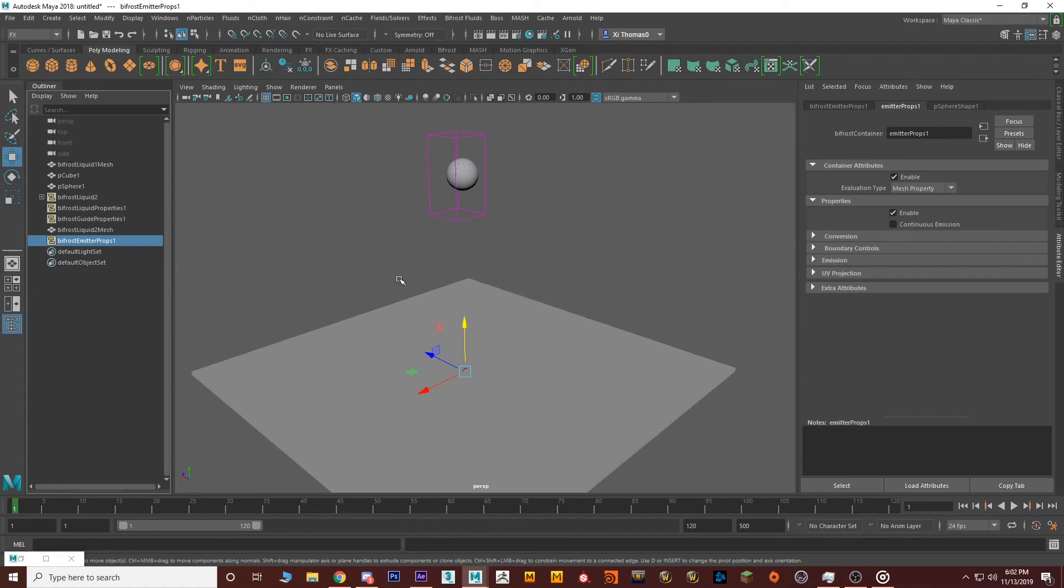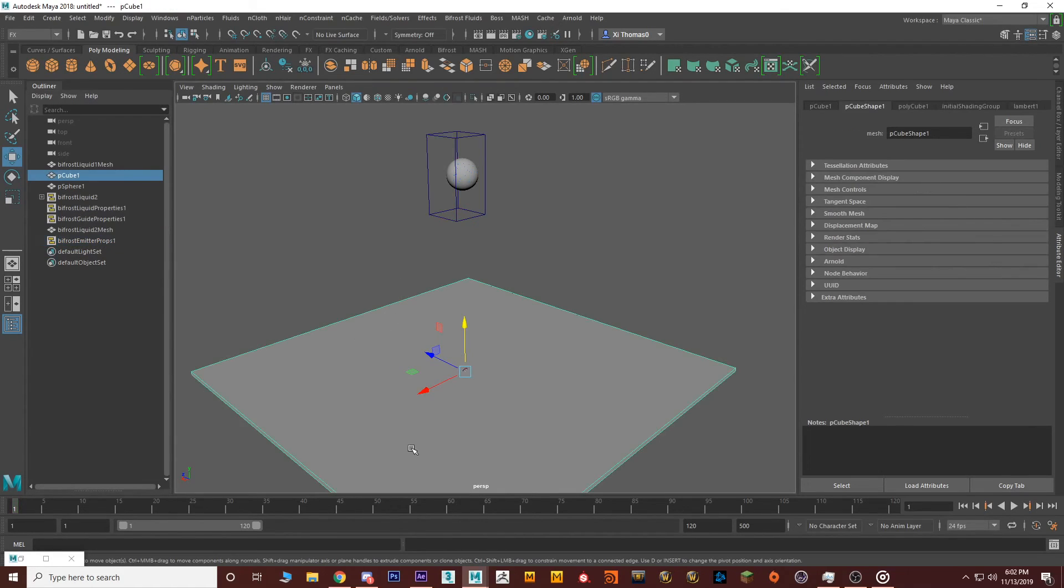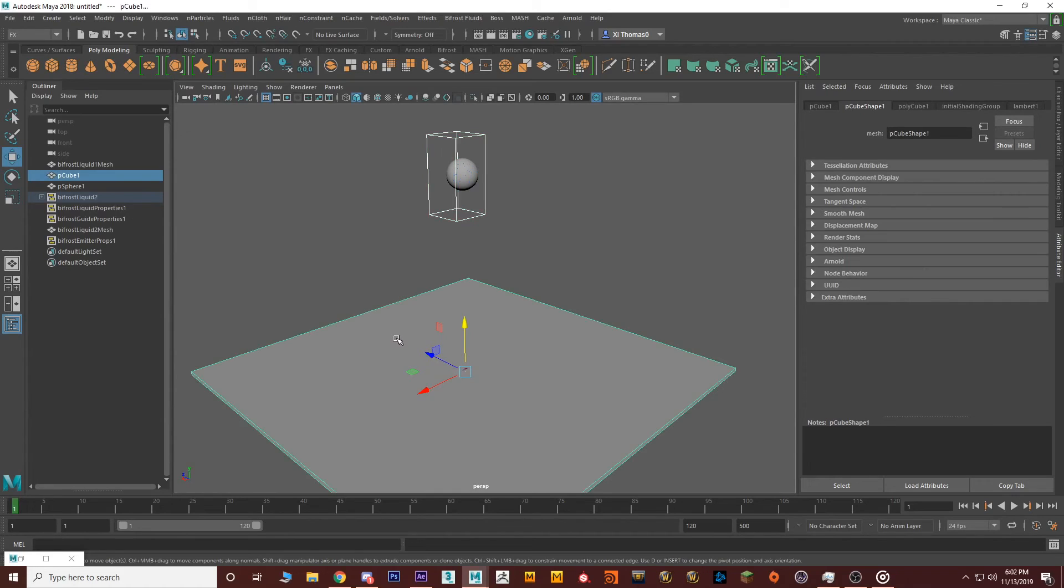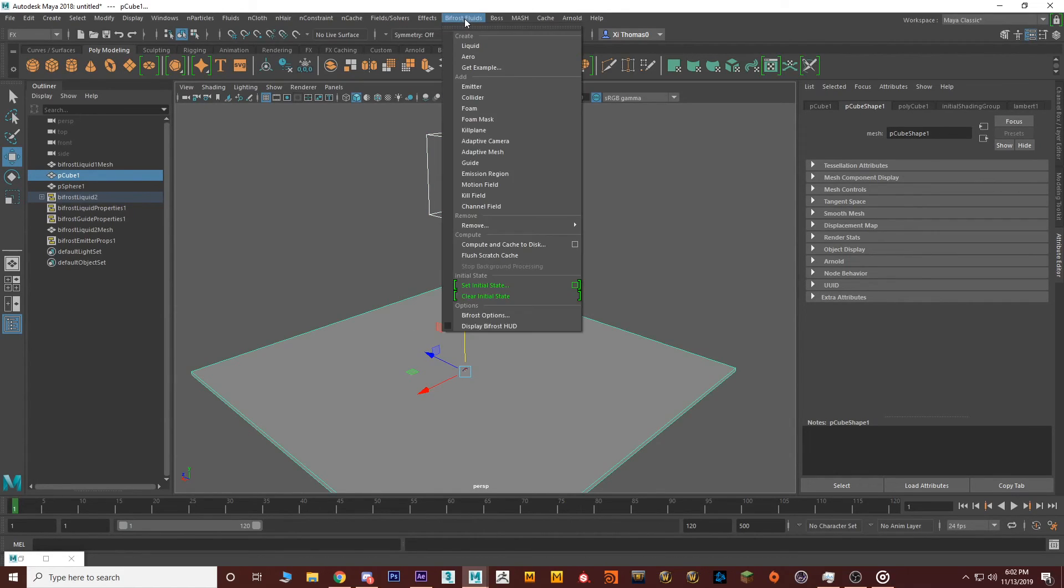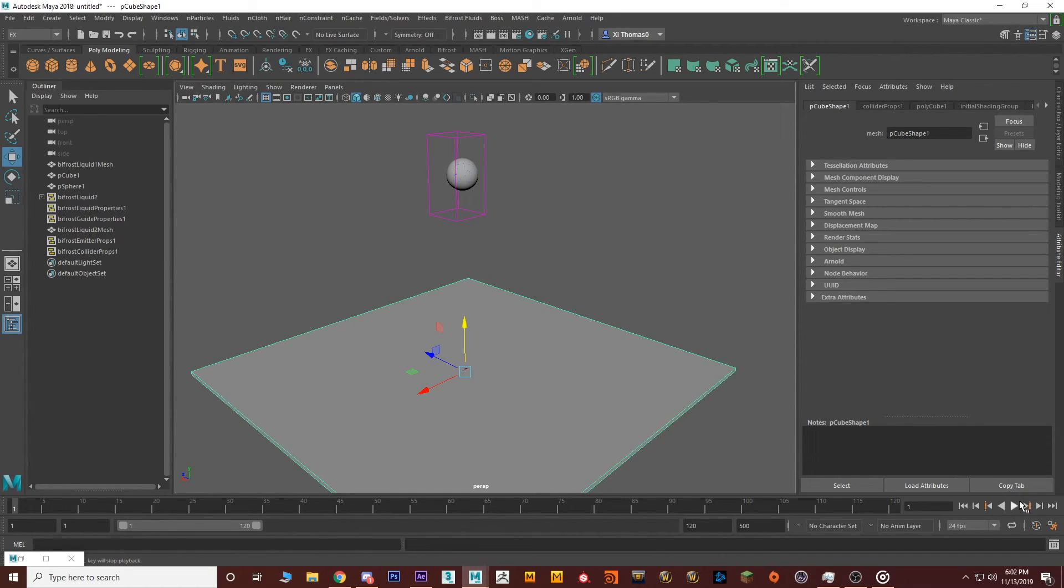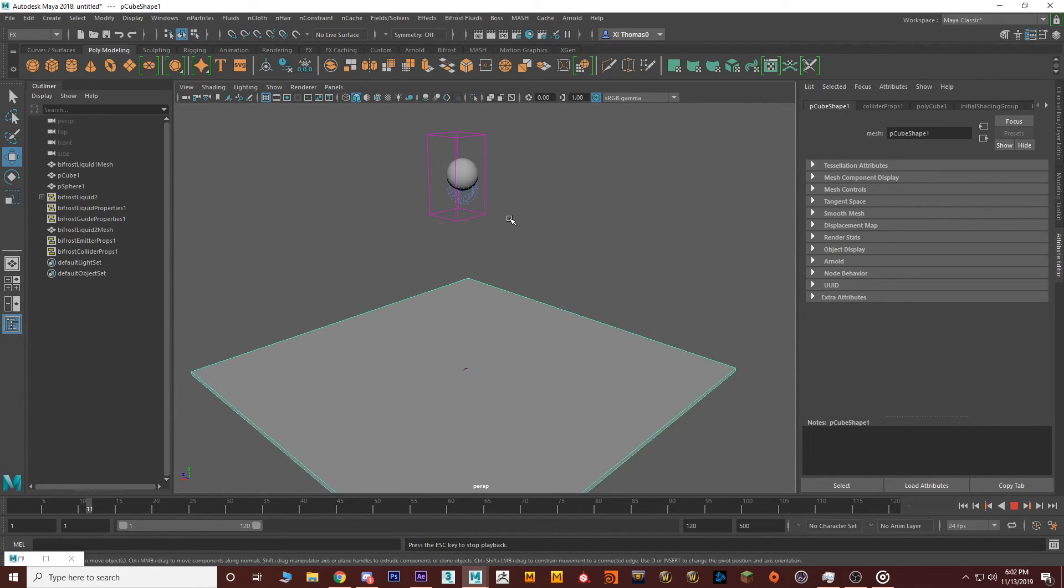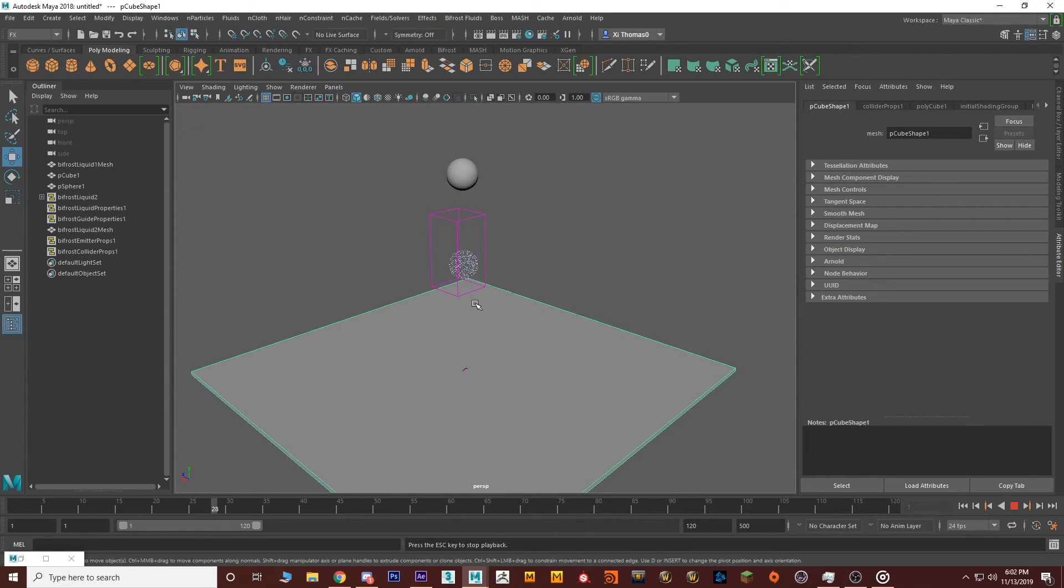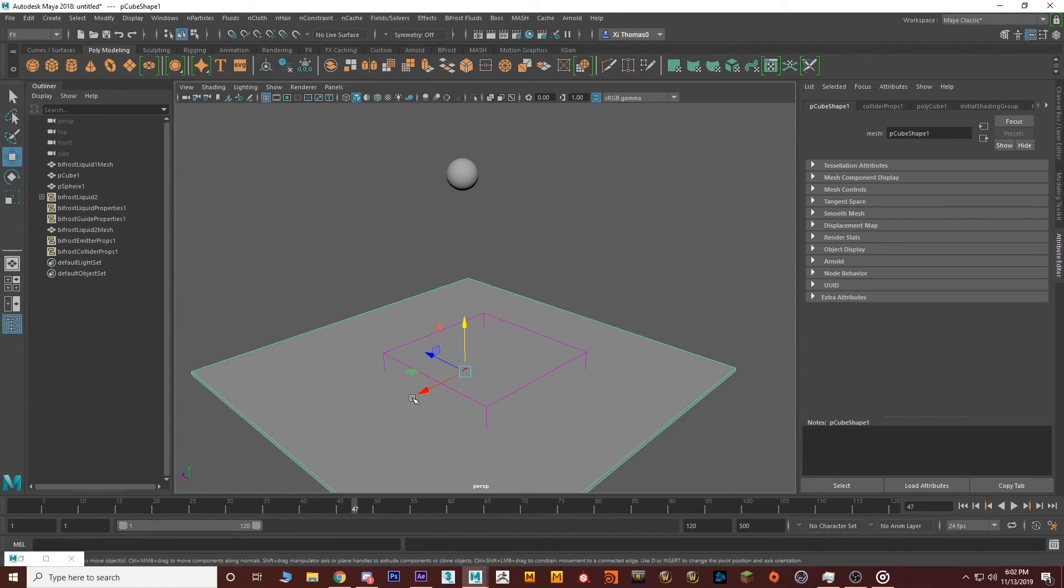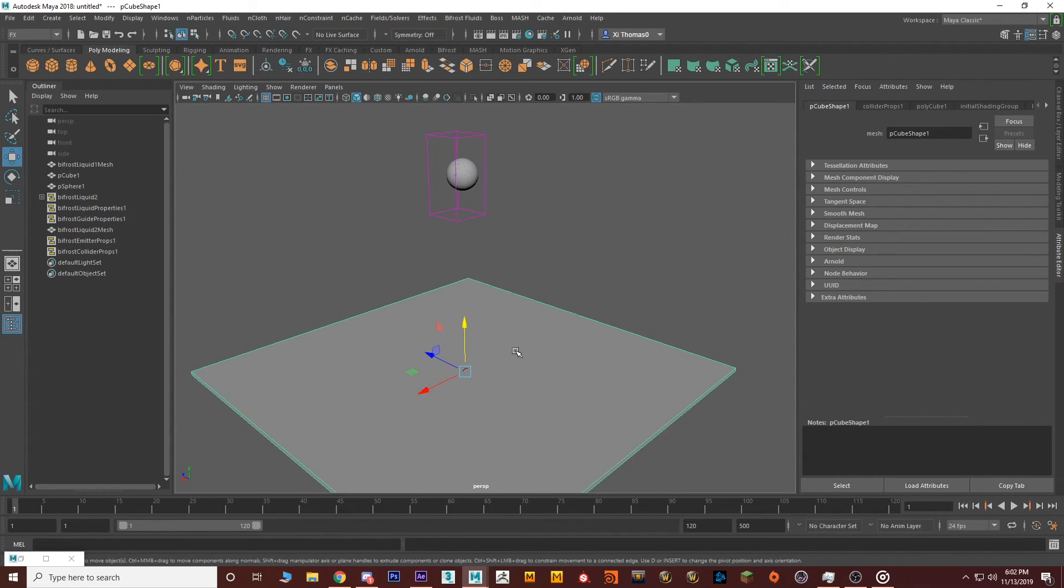So our next step is we have to create this box as an actual collider. To do this, you have to select the container or the Bifrost liquid, shift-click on the box itself, go to Bifrost and say Collider. And now this object becomes a collider. So to simulate, you just have to press play on the bottom right. And if you notice, you're going to see some blue sparkles, blue particles, dots, whatever that is. And it's going to collide with the actual object. To stop the simulation, just press stop. And if you want to reset everything, you have to go back all the way to the playback first frame.